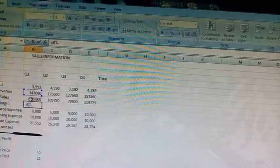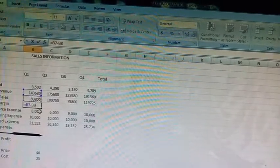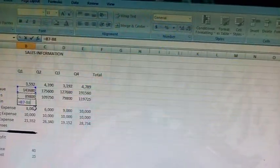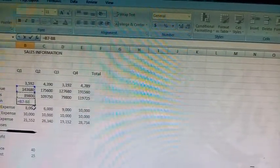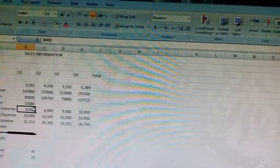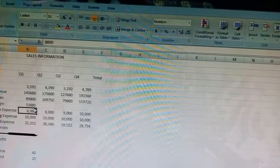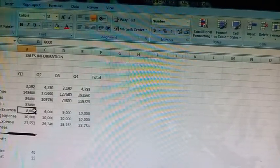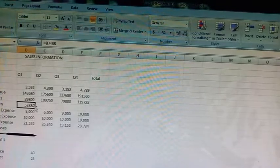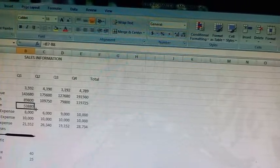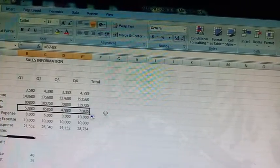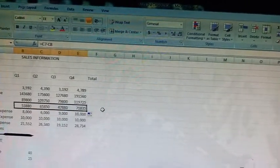Press the enter key. Now we will copy this formula to cells C9, D9, and E9. Press the enter key.